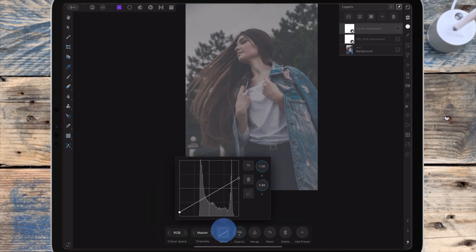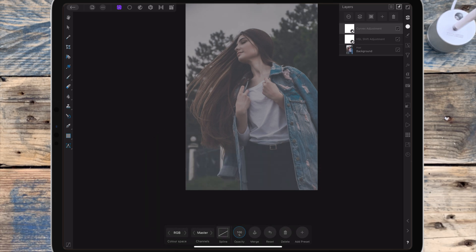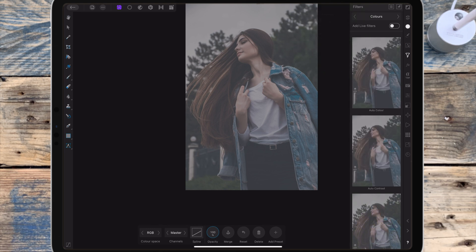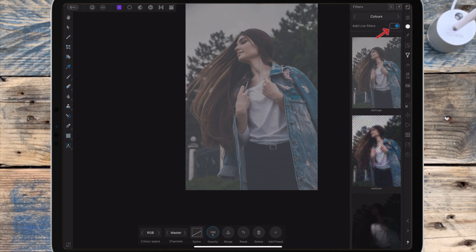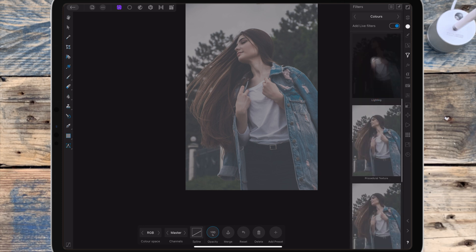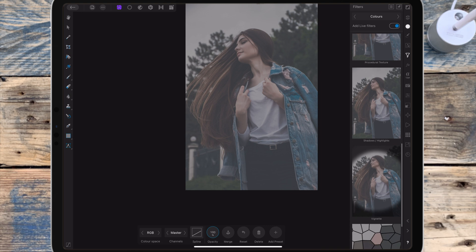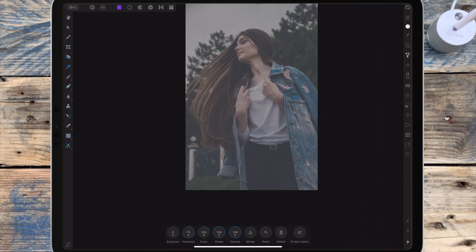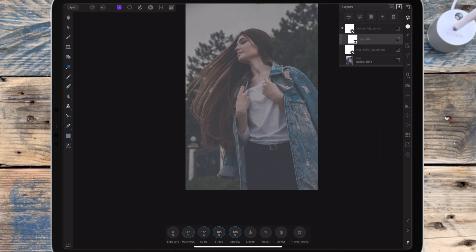Next I want to add a vignette. So I'm going to the filters studio, going to colours, and I'm turning on add live filter, which just means the filter will be applied as a separate layer. And then I'm clicking on vignette and dragging that filter onto the picture of the girl.